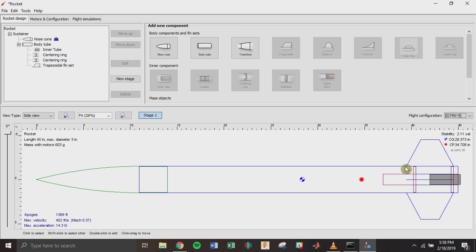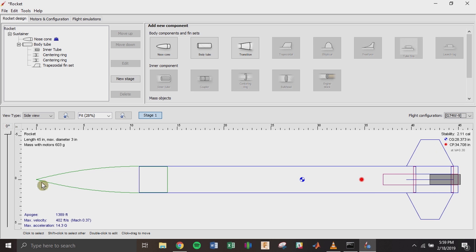A couple of things you can do to change stability: change the size of your fins, since center of pressure is a function of your rocket's surface area — moving fins back or making them smaller will move the center of pressure. Or you can change the center of gravity by adding mass to the nose cone tip — gluing a heavy piece of metal or steel BBs inside the nose cone moves the center of gravity forward, making the rocket more stable.